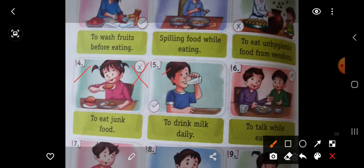Come to the next picture. To drink milk daily. Doodh peena roz achhi baat hoti hai. So this is a good food habit. Put here right.